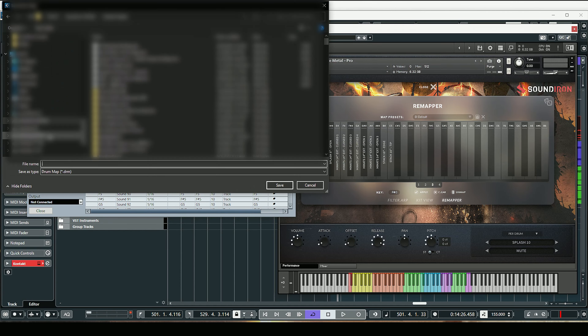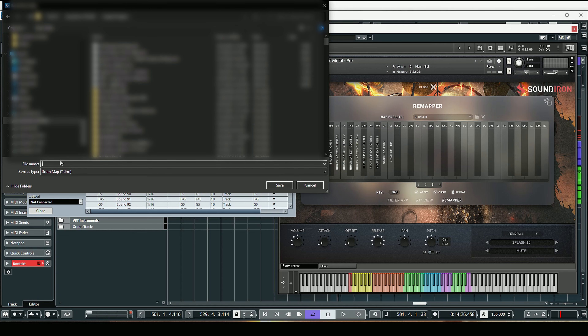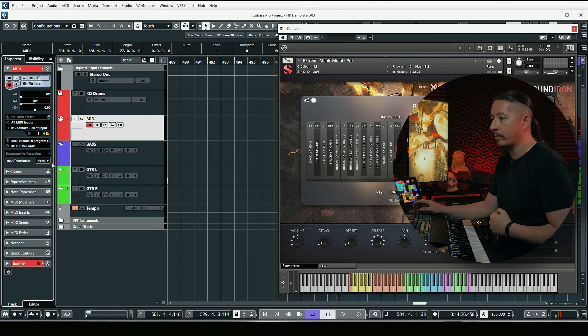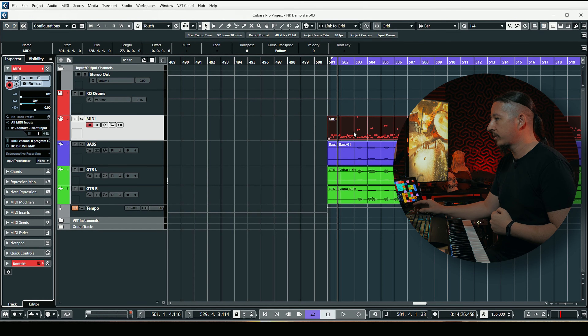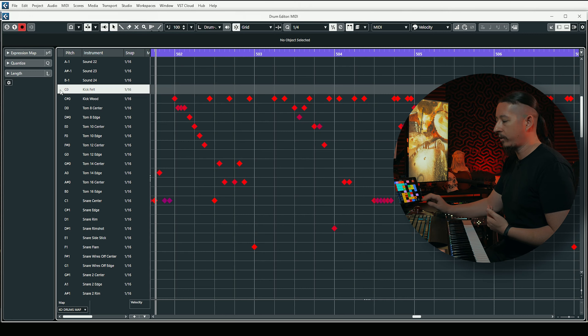Now that we have all that done, the next thing we're going to do is save this preset. Go up to Function and then Save. I'm going to save this as 'KO Drums SI Default Map.' Then go ahead and load it up — find the KO Drums map, get that loaded, and close this. You'll see it change, and whether you're programming drums or editing drum MIDI, it just makes it so much easier to see where everything is.